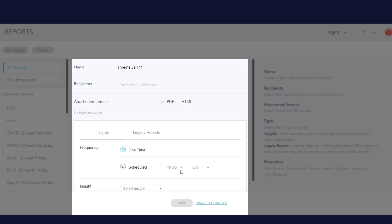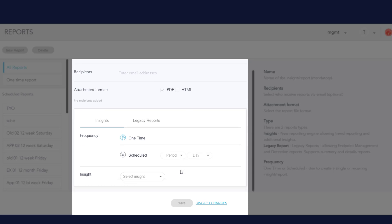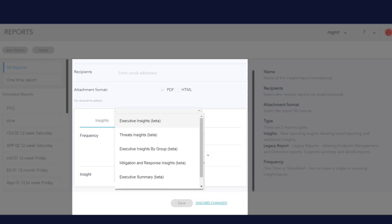Now I select the type of Insight Report to generate. Some of the options are Executive Insights, Executive Insights by Group, and Mitigation and Response Insights. I'm going to select Threat Insights.